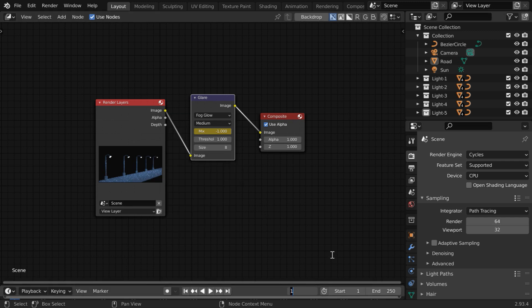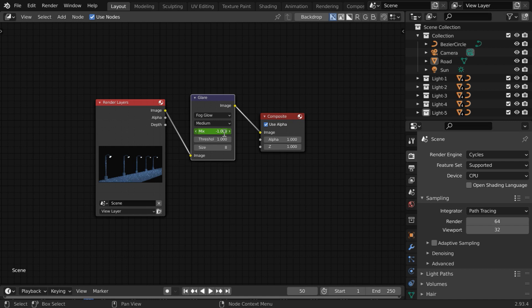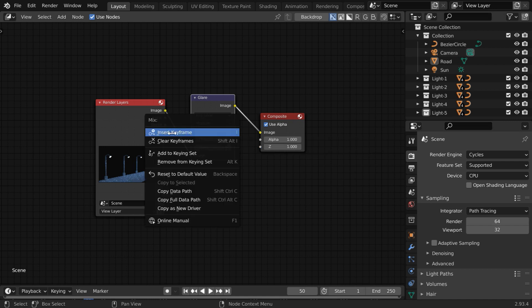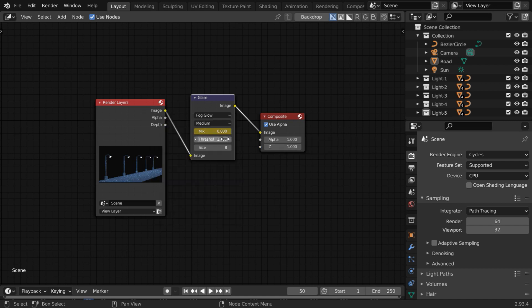We can then go to say frame number 50. Let us change the mix factor to zero for a full bloom, and then insert a keyframe like before. It will now animate the bloom effect for our scene.